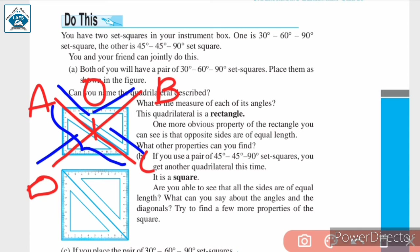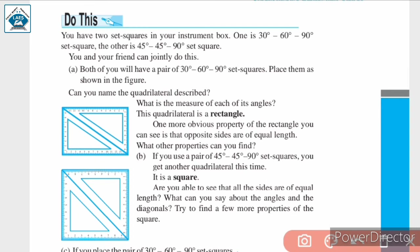The diagonals of a rectangle bisect each other — they divide each other into two equal parts. So to summarize, a rectangle is a quadrilateral in which each angle is a right angle; opposite sides are equal; and diagonals of a rectangle are equal and they bisect each other.